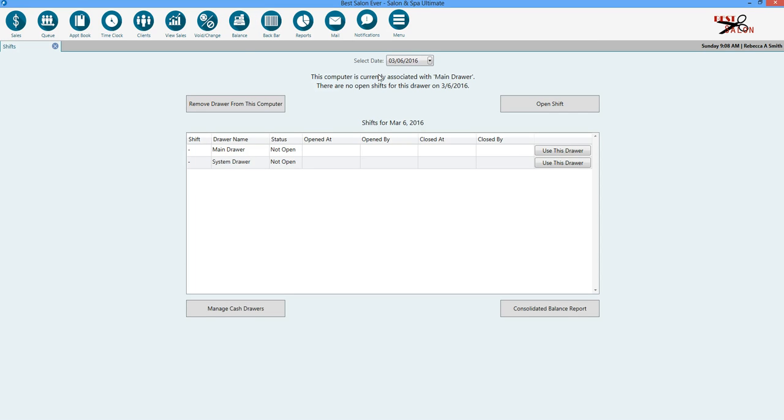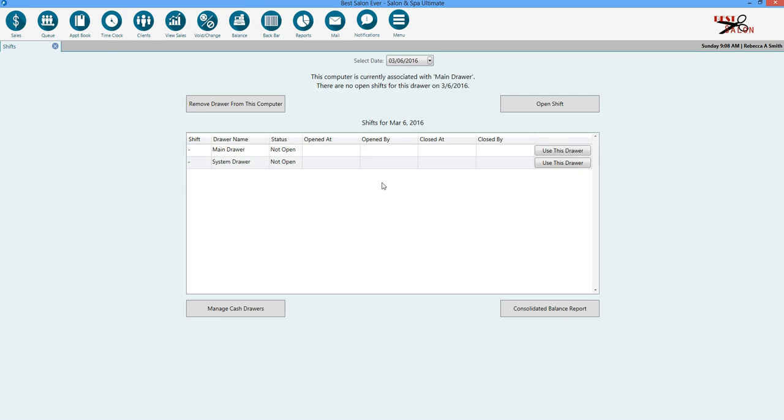It already is defaulted to today's date. You will notice that you have a main drawer and a system drawer. The system drawer you never have to worry about. This is something that is set in place for e-com transactions, gift cards online, reoccurring memberships. This is something you will never have to worry about using.